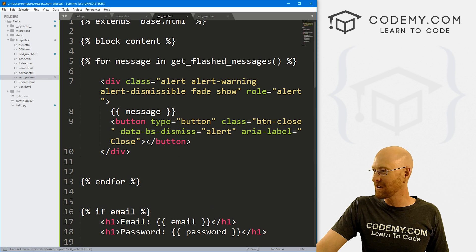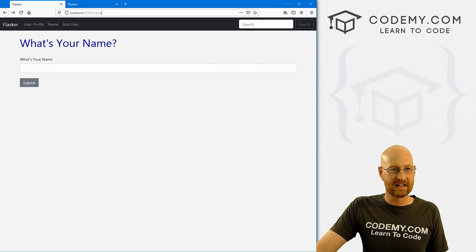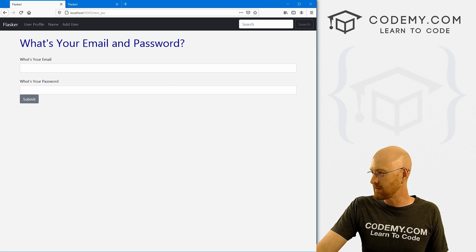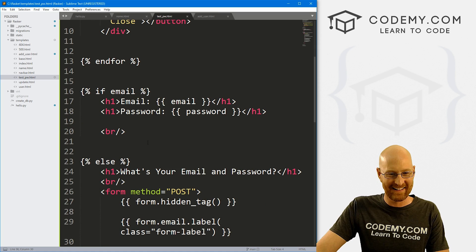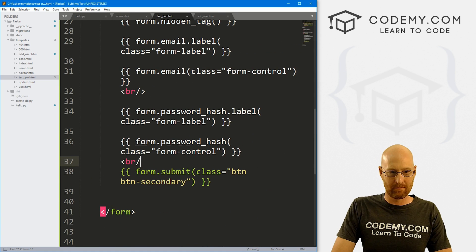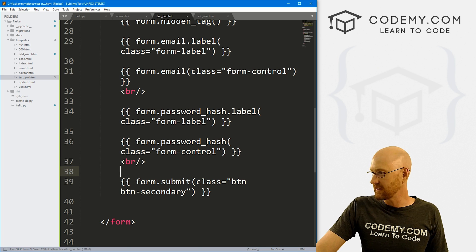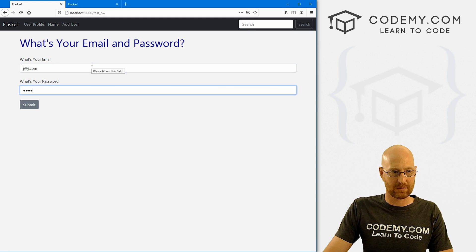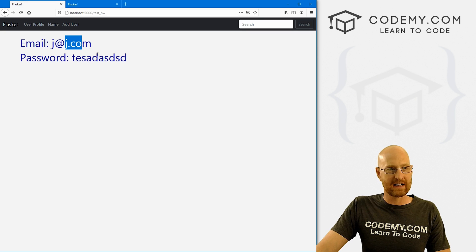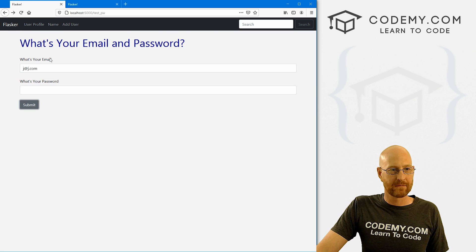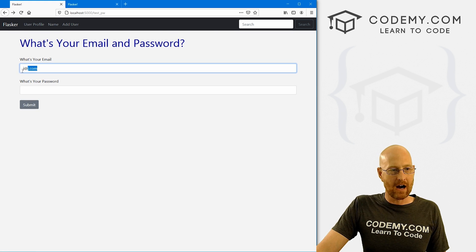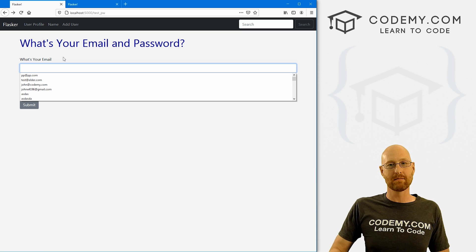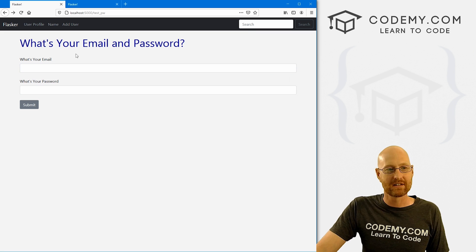Instead of going to the name page, we navigate to test_pw. The form loads — email and password fields. Let's type in j@j.com and any password, click submit. It passes back j@j.com and whatever we typed in. That looks like it's working. Now let's do something with this: take the email, look up the email address in the database, see if it's in the system, grab the password, and test whether we typed the right password.